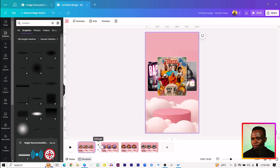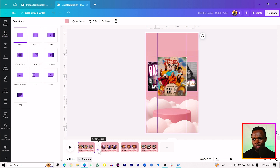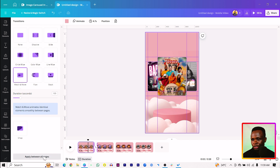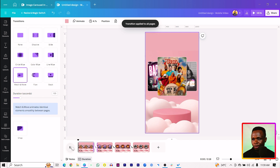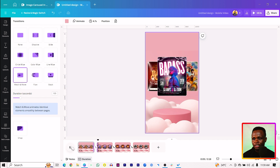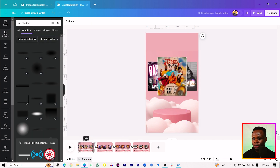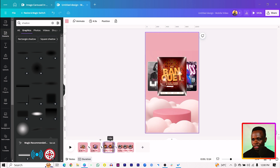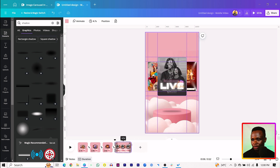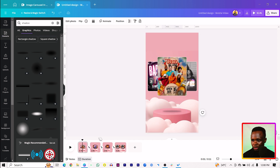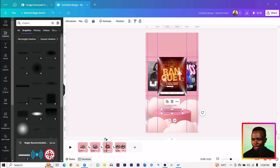Now what we are simply going to do is to add the final touches — animating, making sure it moves seamlessly, creating that animation. Come into the first one and hover in between. You should see add page and add transition. Make sure you are clicking on add transition. Then come into match and move. Select match and move for the first one, then come to apply between all pages. Adjust the duration for all of them if it's too much. Then select the shadow, copy it using Control C, paste it on the second page, third page, and so on.